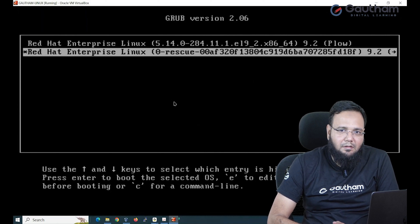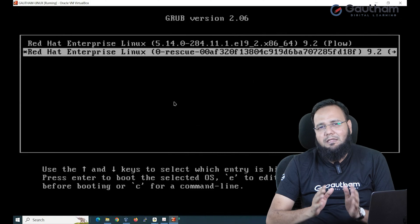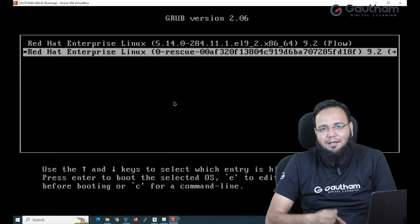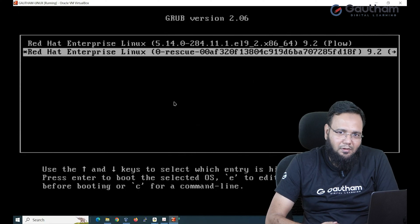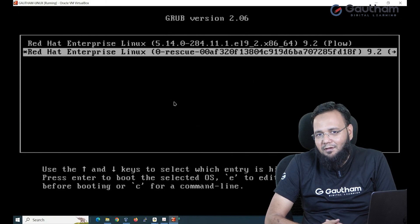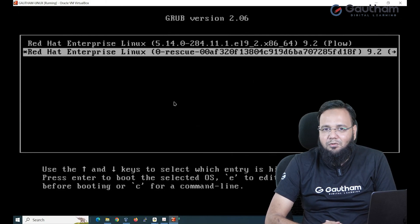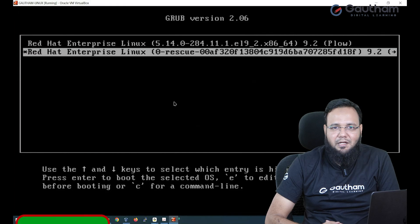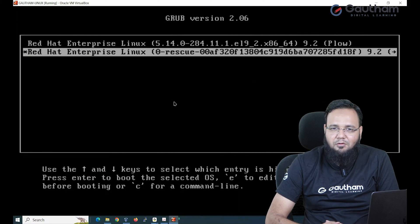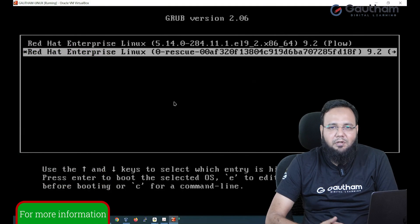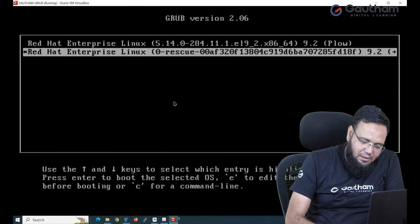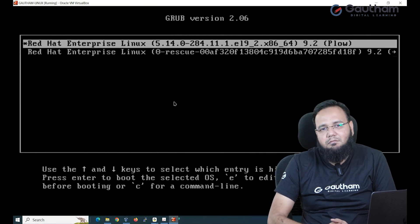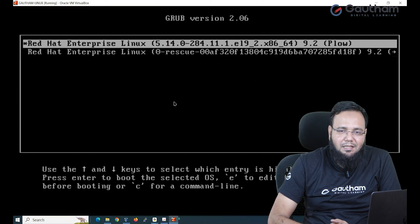But the problem is rescue mode is same like safe mode in Windows. It needs root password. The problem here is we have lost the root password. Now I want to forcefully enter into my OS and recover it. It's like a backdoor entry we are doing. So keep the cursor on line number one and press E.